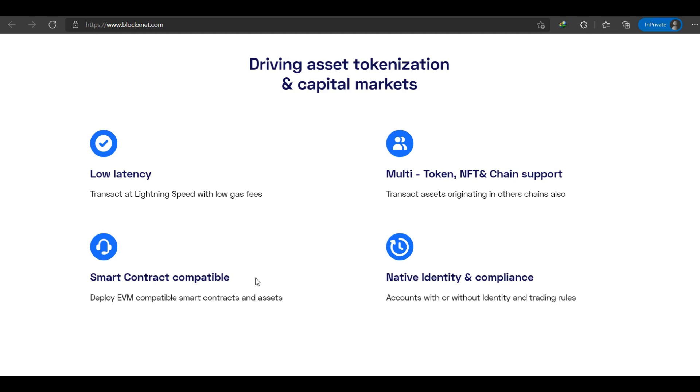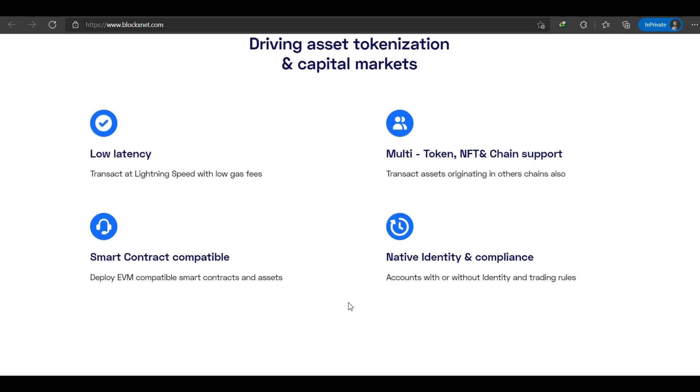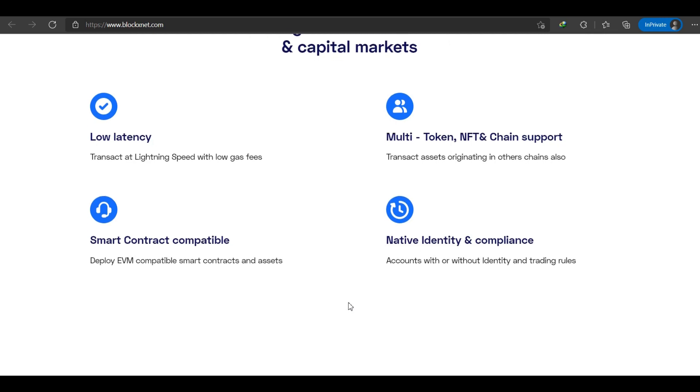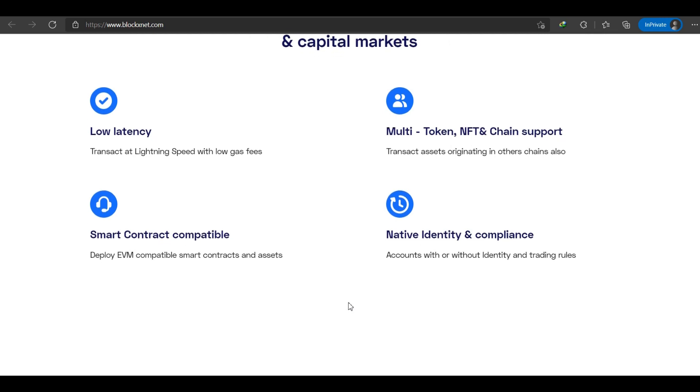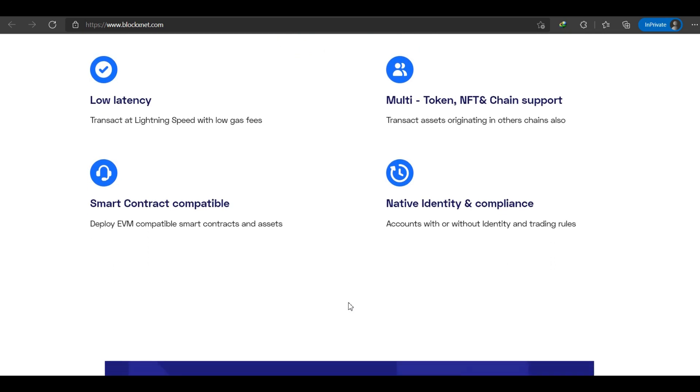BlockX solution encompasses on-chain digital identity, real-world asset tokenization, a primary marketplace for asset-backed tokens, and a secondary exchange platform.